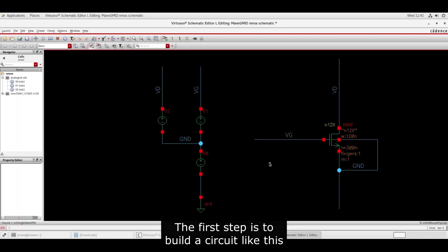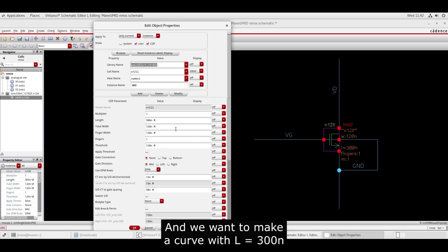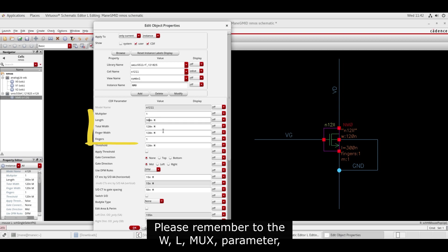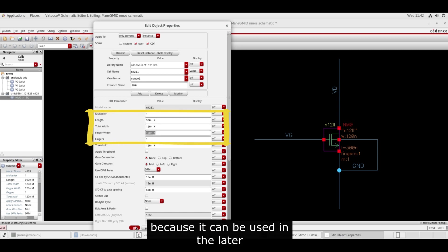The first step is to build a circuit like this, and we want to make a curve with L equals 300N. Please remember the W, L, MUX parameters because they can be used later.